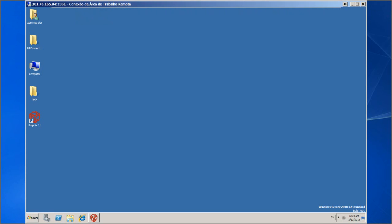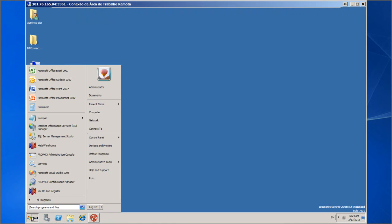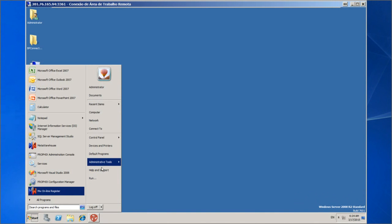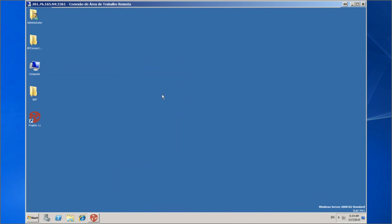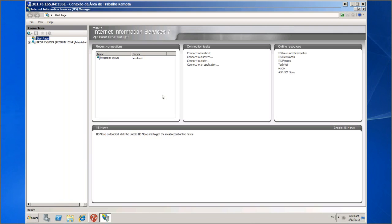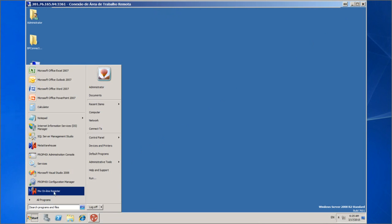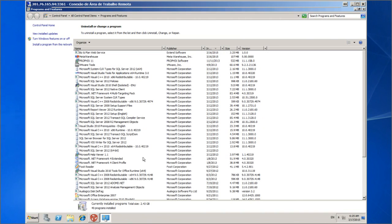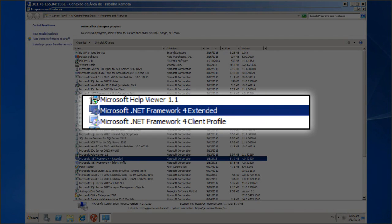Let's start the installation of MetaWarehouse with BP Connector. First we will make sure that the server prerequisites meet the installation requirements. The operating system must be Windows — we can install on Windows 7, 8, or Windows Server 2008 onwards. This operating system can be both 32 and 64 bits. Make sure that Internet Information Service is installed. Check that the Microsoft .NET Framework version installed is 3.5 or higher.